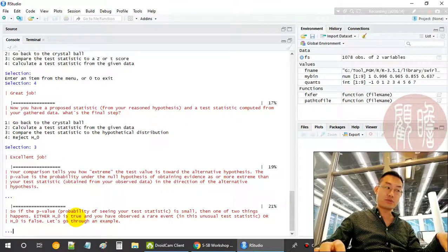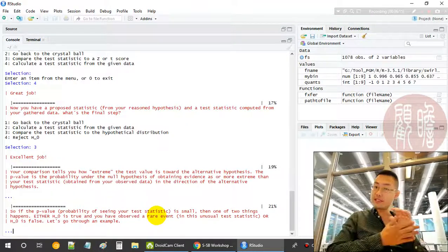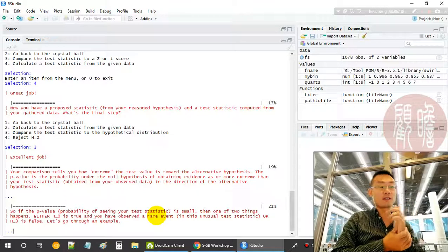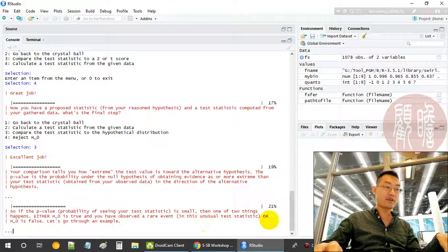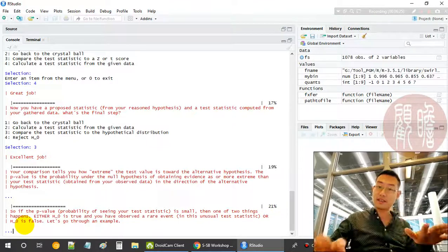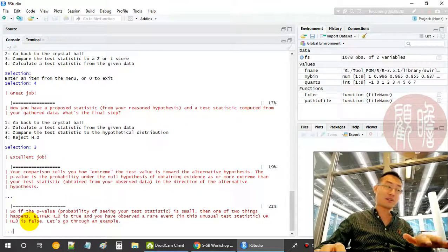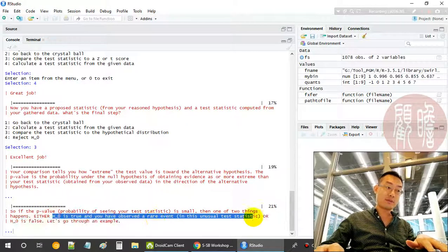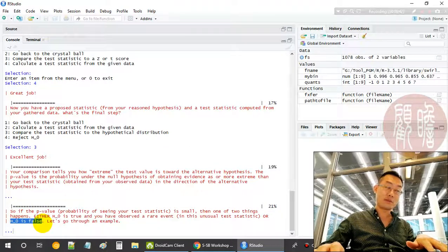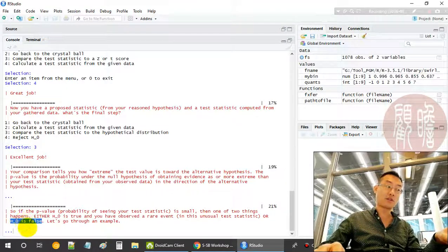When H0 is true and we reject it, this is a Type 1 error — a false positive. Either we are making an error, or we are right. When we are right, we reject the null hypothesis and accept the alternative hypothesis.